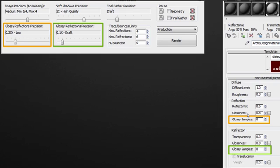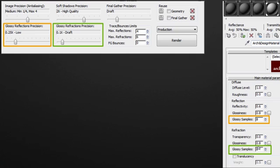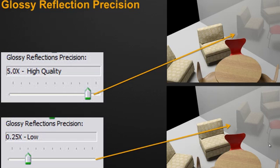Now, the same thing would happen for the glossy refraction. Let's say I'm using a draft version, which is 0.1, well, the glossy sample would now be 0.1 instead of being 8. Now, these slider affect each material in your scene that do have glossy sample for reflection and refraction.